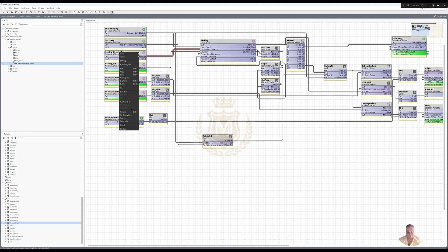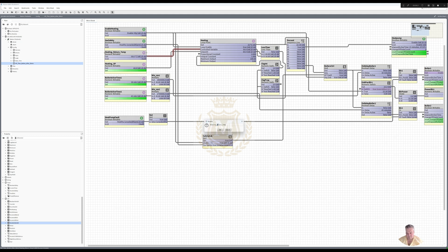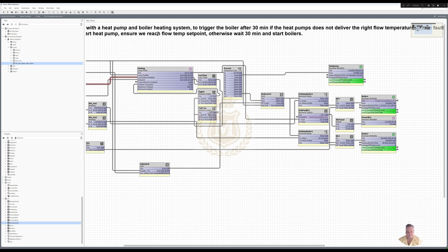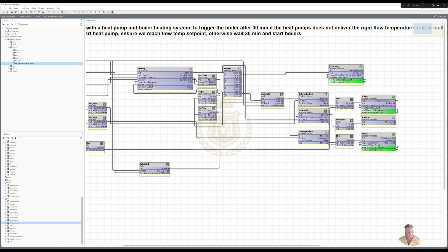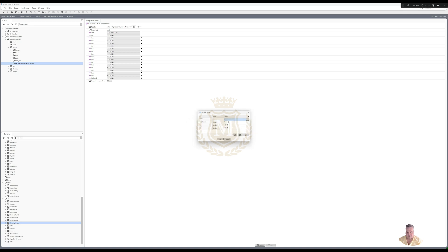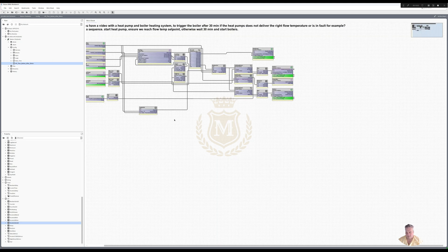He wanted it on flow, so let's rename that to flow — flow temp, as per the writing above saying when we reach flow temp. That's putting the power as a voltage, but we can go to electrical potential, select volts, and we'll have two decimal places. So that's my output for the boiler there.